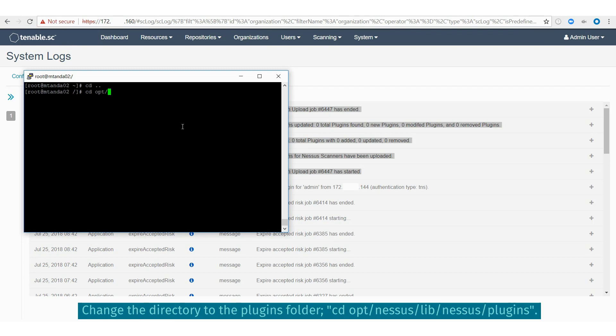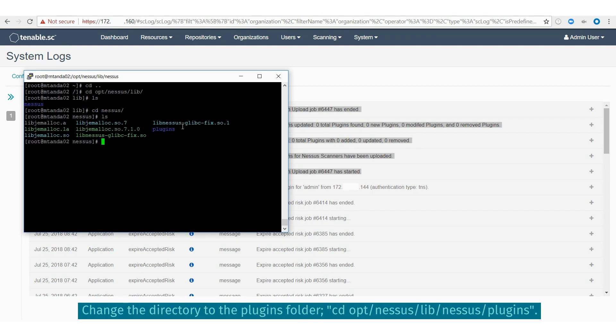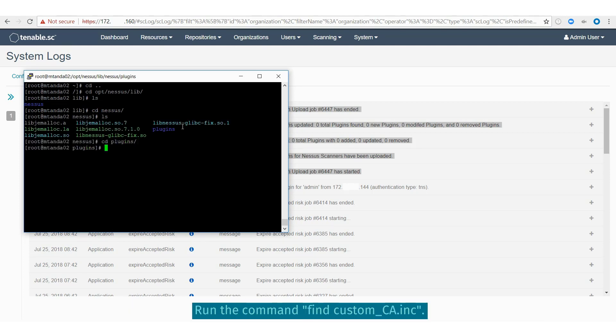This plugin will be included in the next feed and forwarded to Nessus scanner. Next, you'll want to visit the Nessus scanner host. On the command line, you'll want to view the plugin directory and search for the custom-ca.inc file that you created.